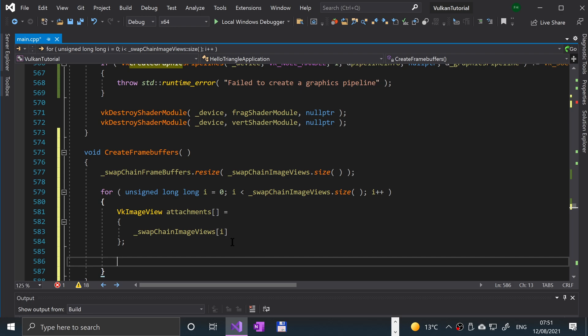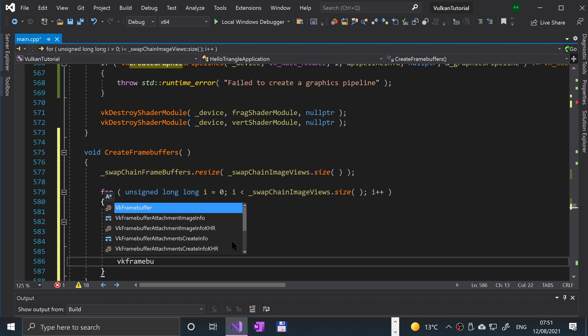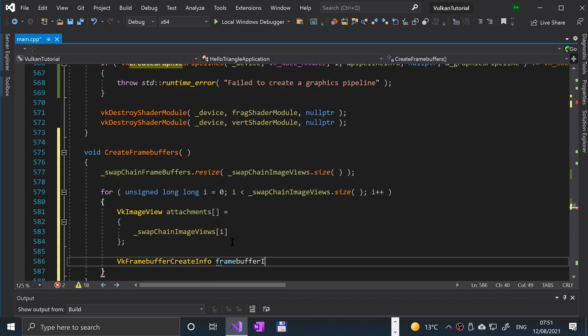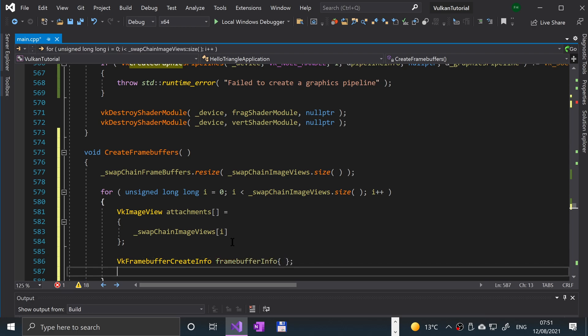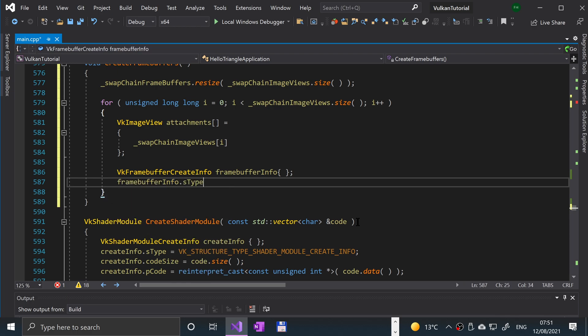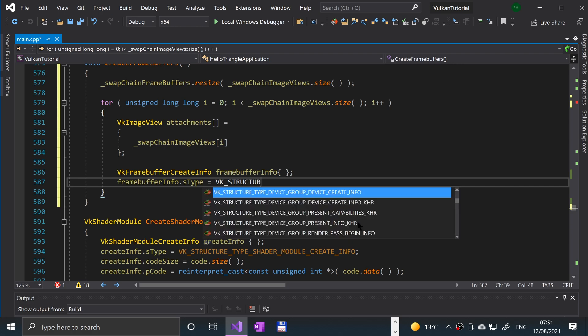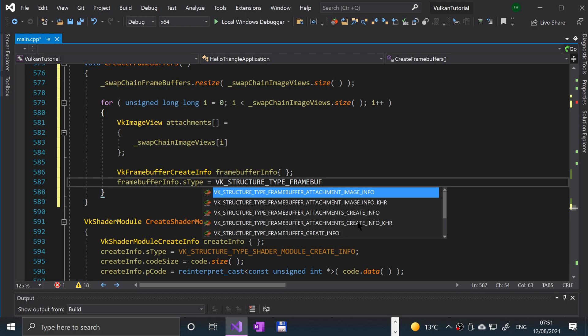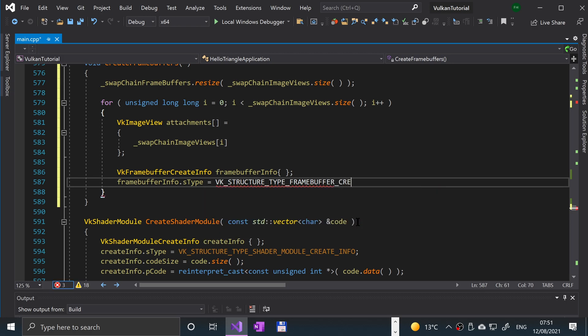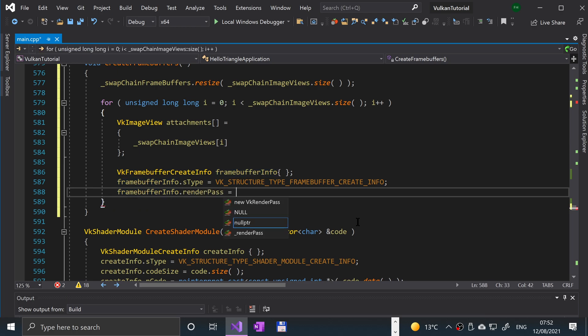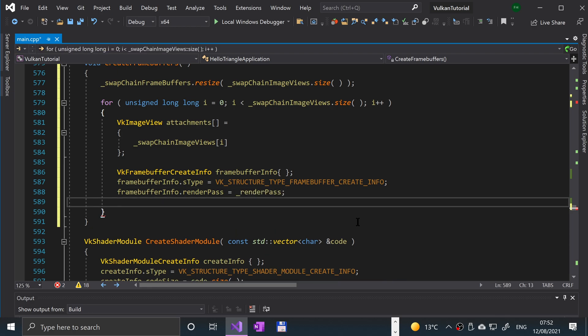Next we're going to create the frame buffer create info object. So vk frame buffer create info, and this is going to be frame buffer info, curly brace. Okay, so next we're going to set the s type. So frame buffer info dot s type equals vk underscore structure underscore type underscore frame buffer underscore create underscore info. Semicolon. Now we're going to specify the render path for compatibility. We'll say frame buffer info dot render path equals underscore render path.